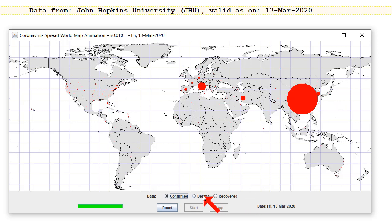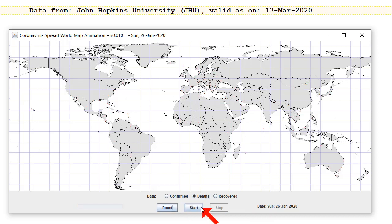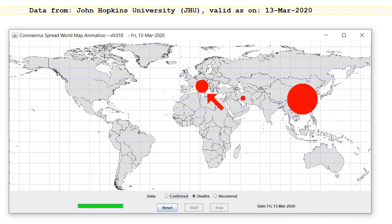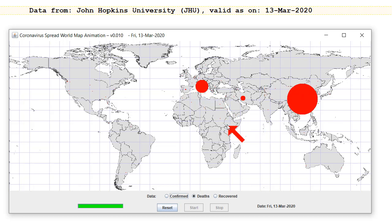Now when you look at the deaths, the situation changes slightly. We're plotting the deaths by day, and the circle for Italy has grown much, much bigger in comparison to the confirmed cases — the confirmed case circle was much smaller. This is telling me that more people are dying in Italy from the coronavirus than they are in China.